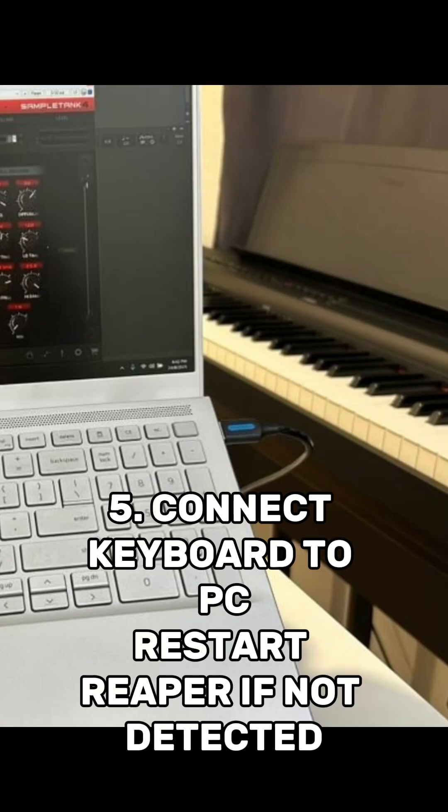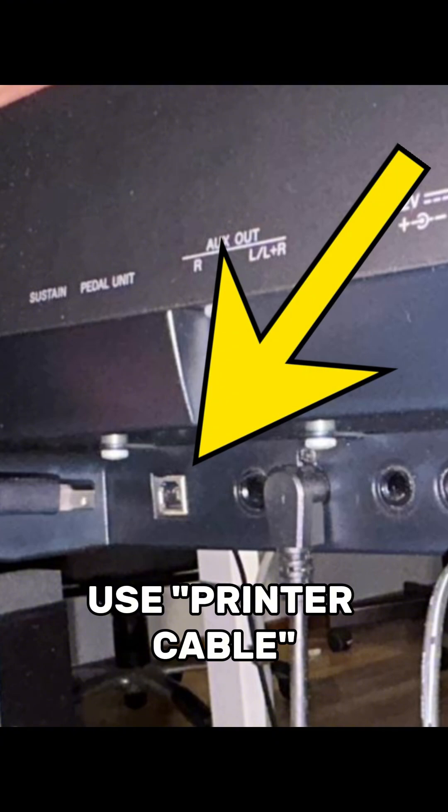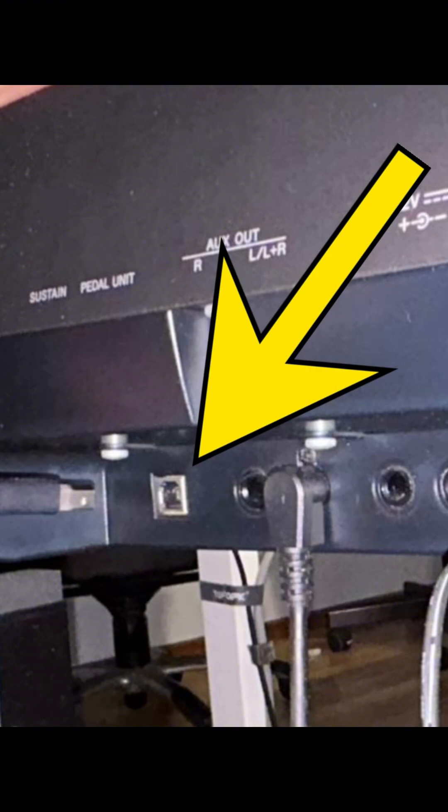First, before you set the audio settings, you need to plug in your Yamaha digital piano in my case or whatever keyboard you have through the USB host connection to your laptop, depending on whether your keyboard has the built-in audio engine.